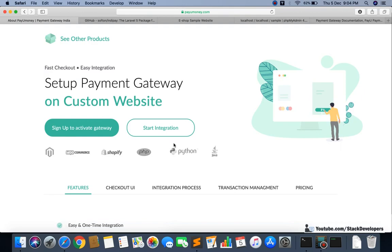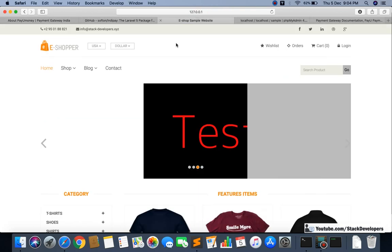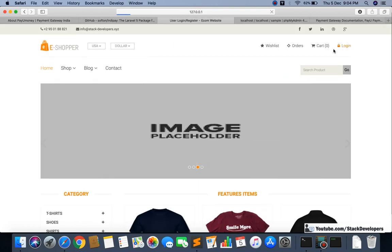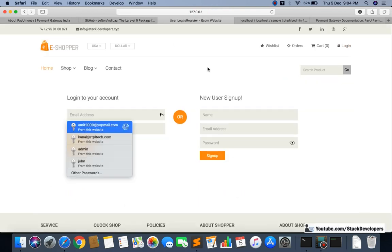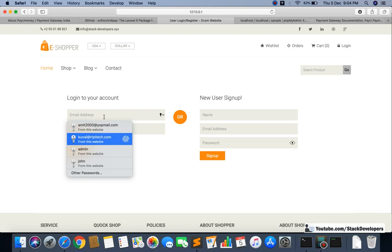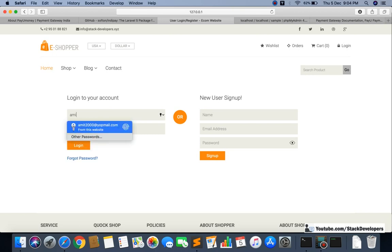In this video we are going to update our files so that we can integrate PayUMoney in our website. I'm going to log in to our website.